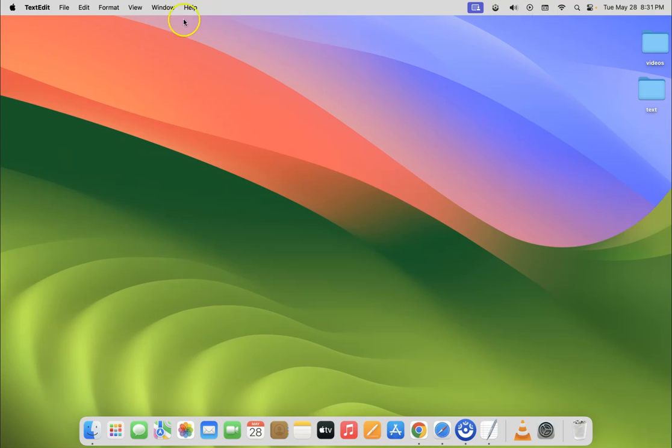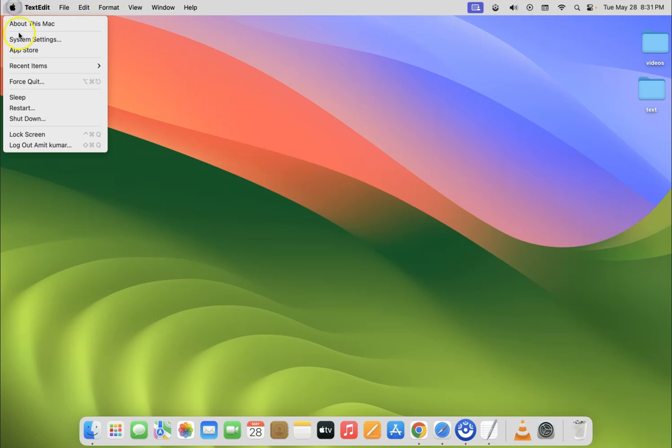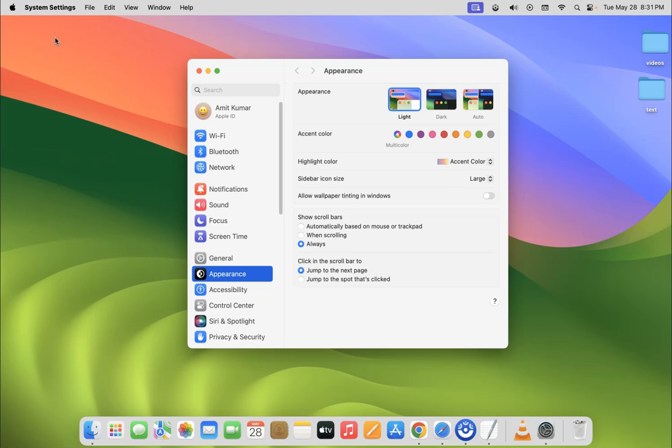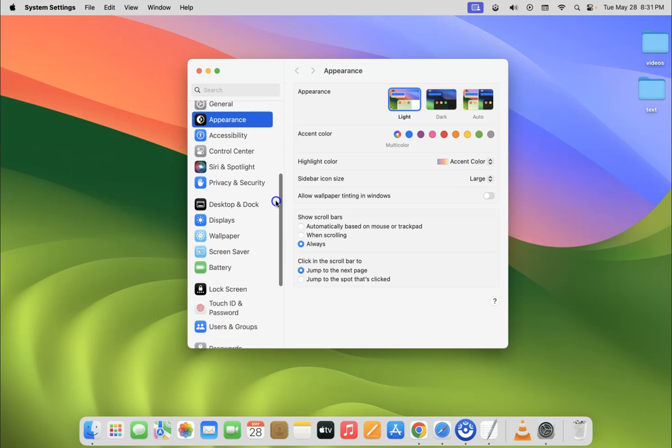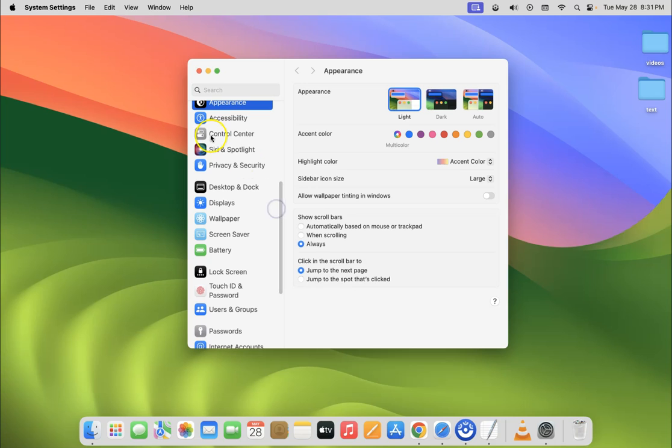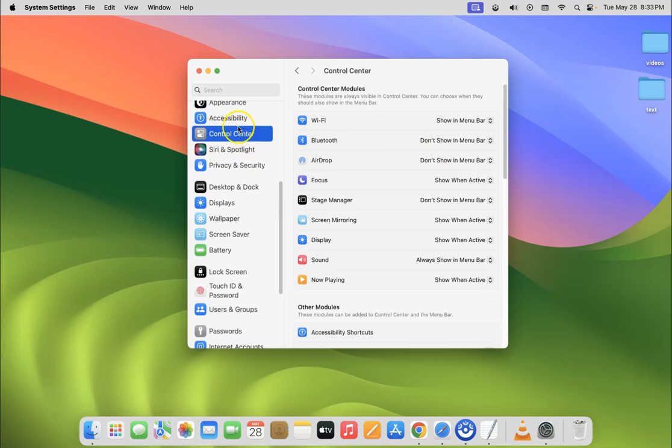So to show it you have to click on Apple icon at the top left and then click on system settings and then scroll down to control center and then click on it.